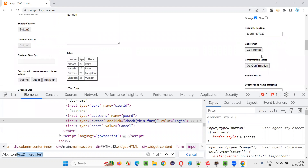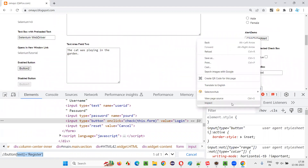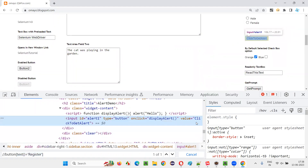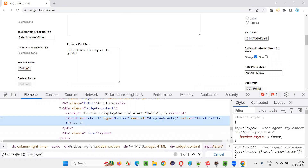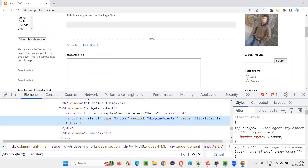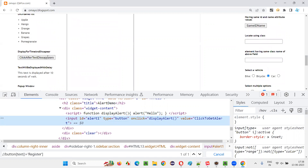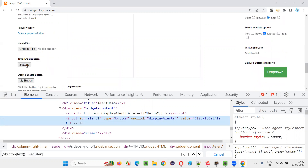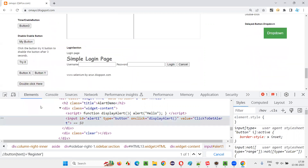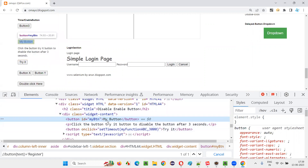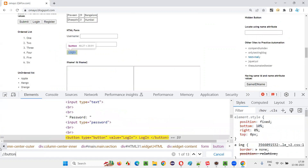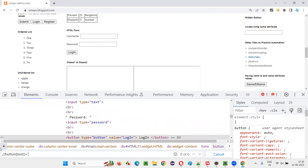We'll try some other things. For example, 'click to get alert' — we also cannot locate that with the help of text. So only certain elements can be located with the help of text. Any other button like 'my button' here — for my button, there is some text between the tags, so we can use: double slash button, text equals 'my button'.